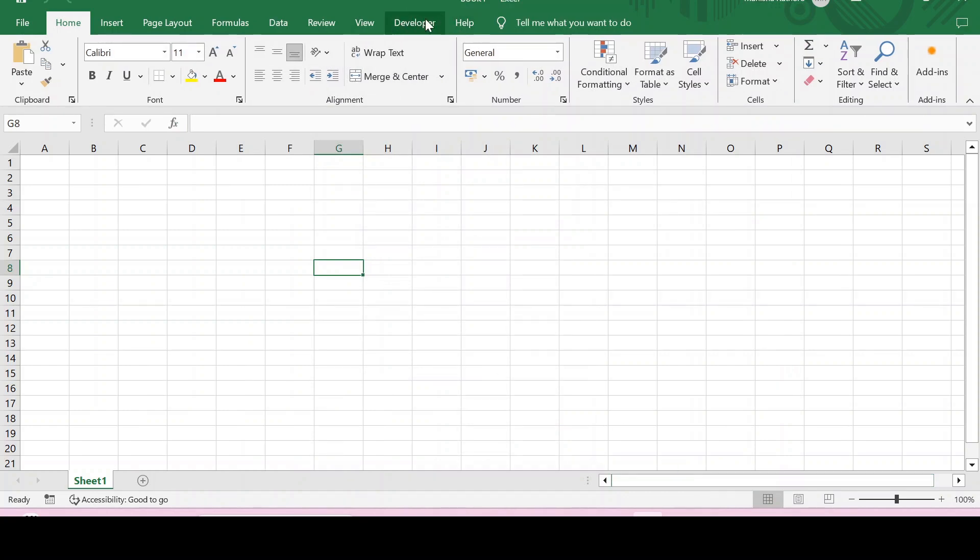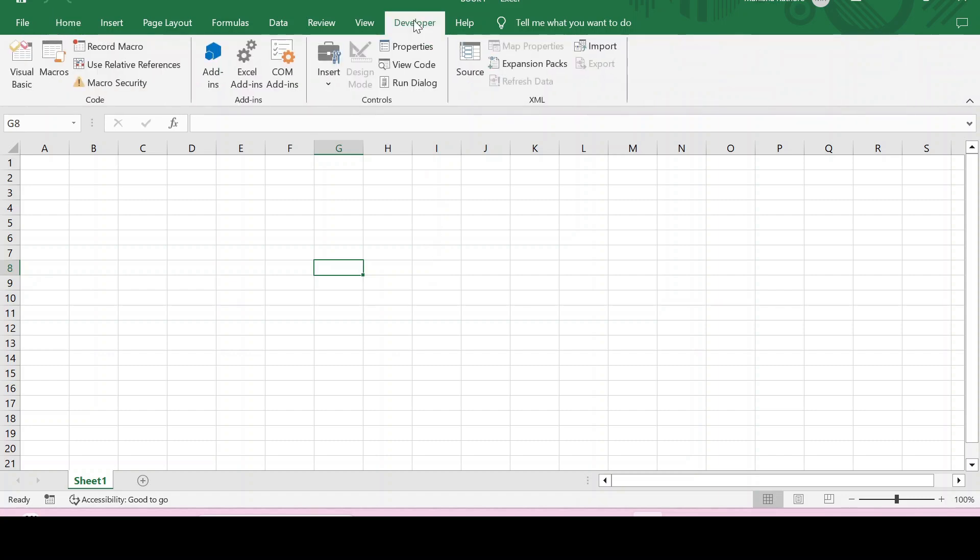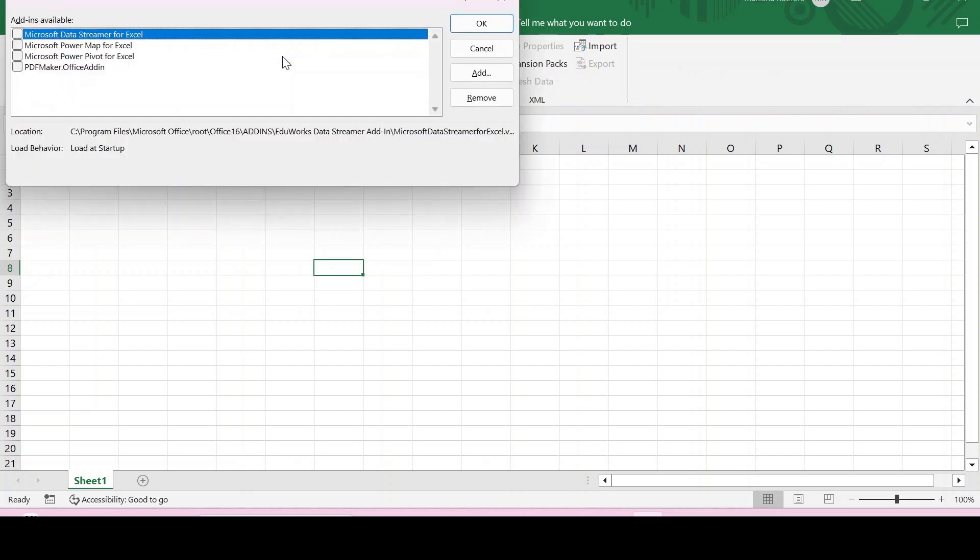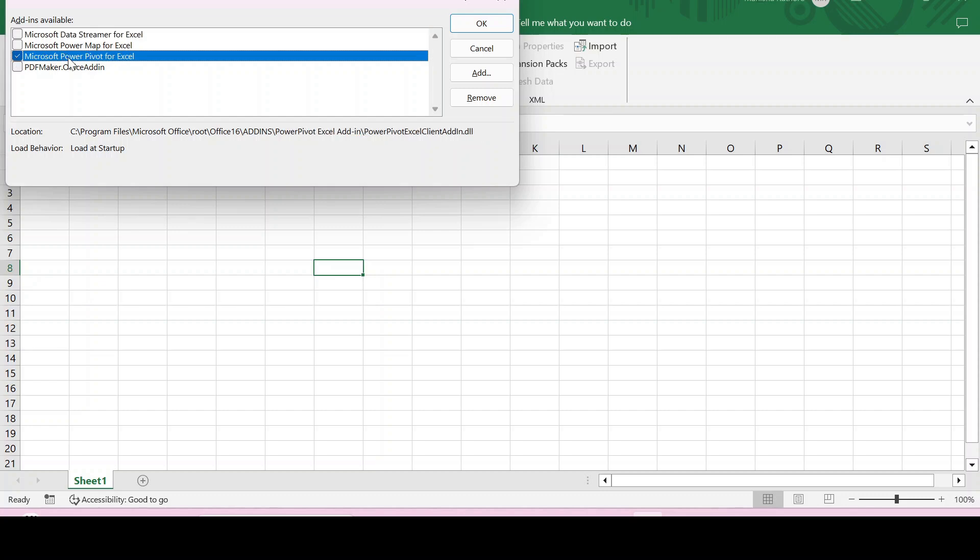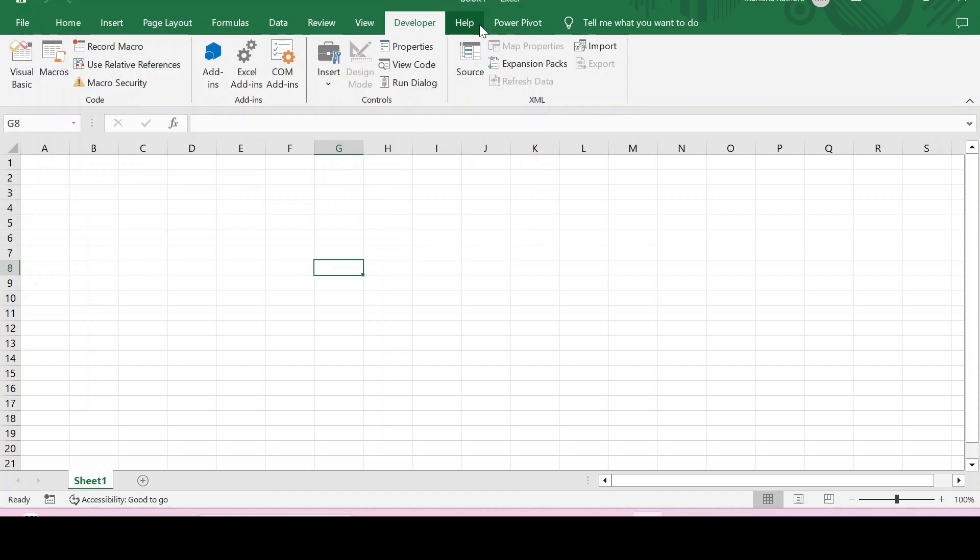Now to activate or install Power Pivot, we need to click on Developer. As Power Pivot is a COM add-in, click on COM Add-ins. These are the COM add-ins available in Excel. Now click on the checkbox of Microsoft Power Pivot for Excel and then click OK. Now you can see that the Power Pivot tab has been added in the ribbon bar of Excel.